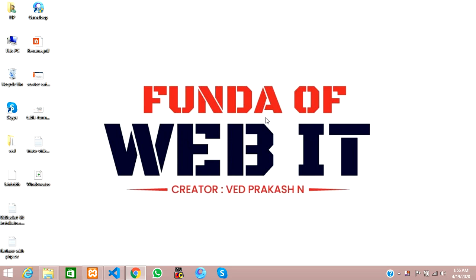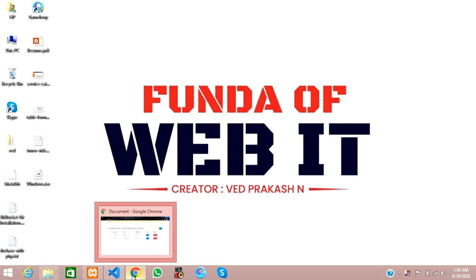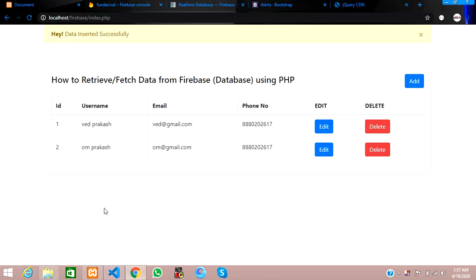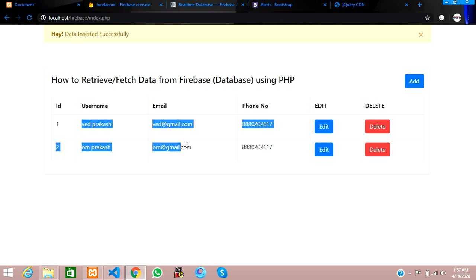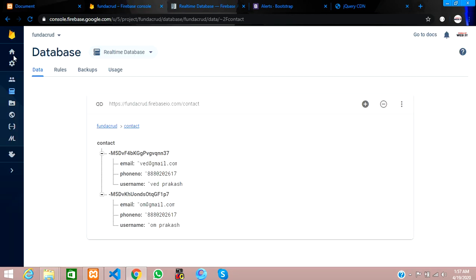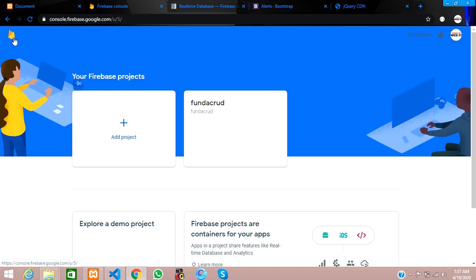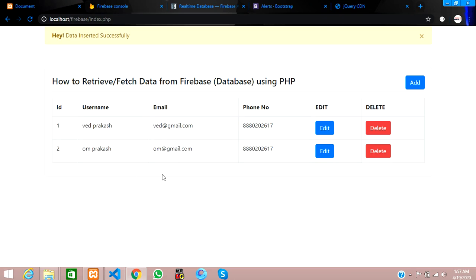Hey guys, welcome back. In this video we are going to complete how to edit and update data in Firebase database. Till now we have covered how to add the data and fetch the data from the Firebase database. Now we are going to edit the data.